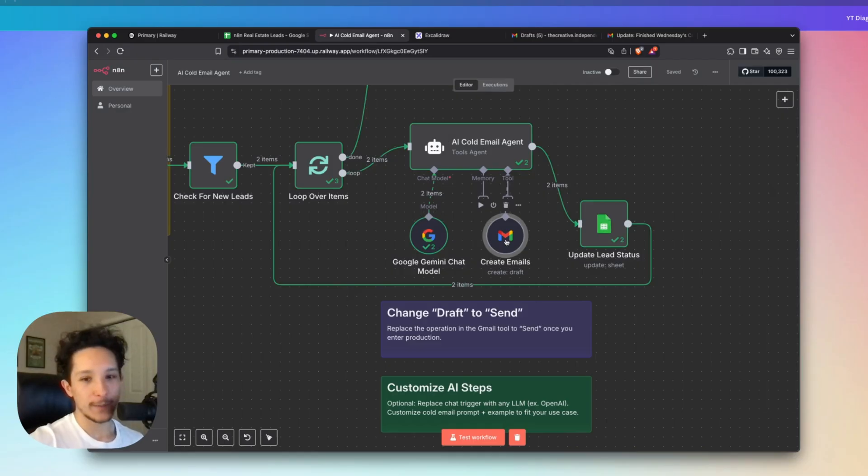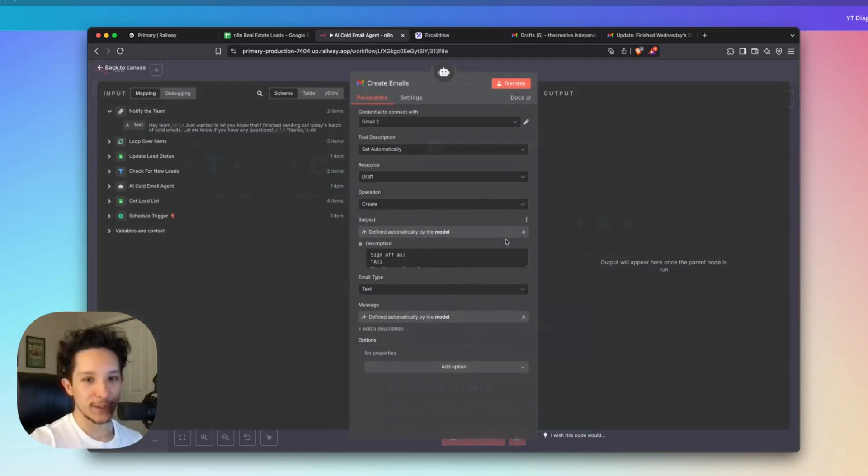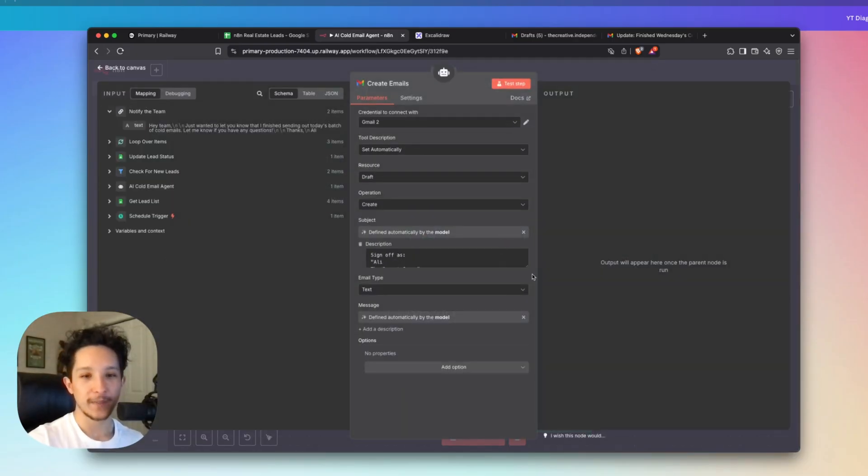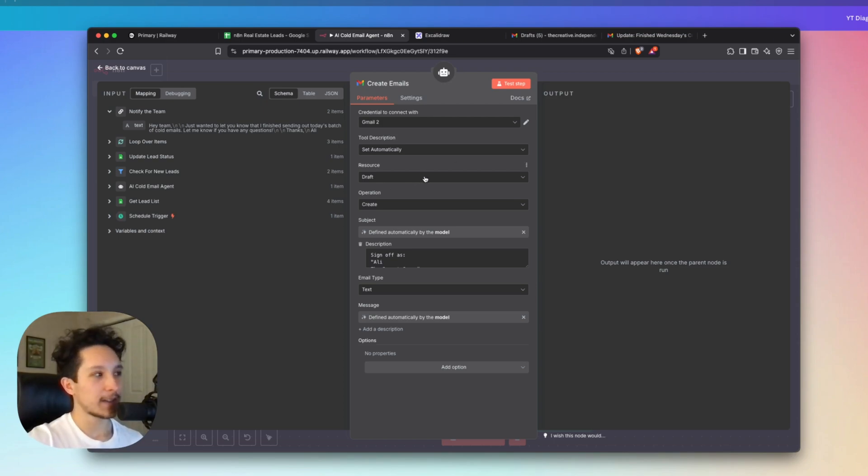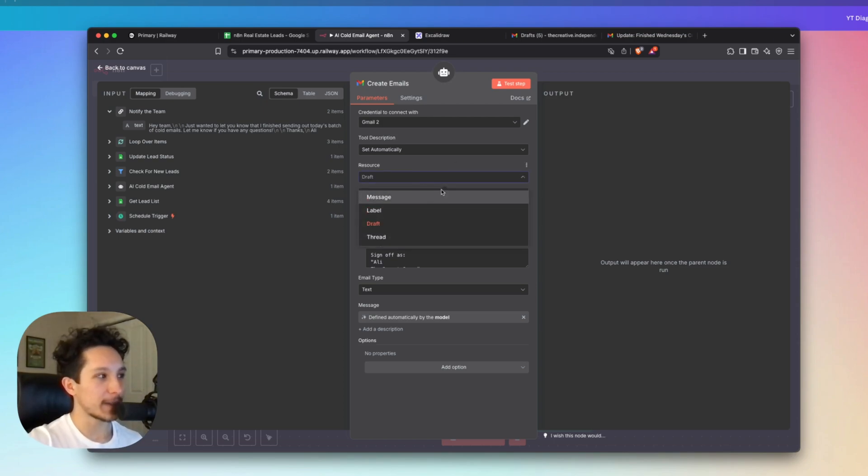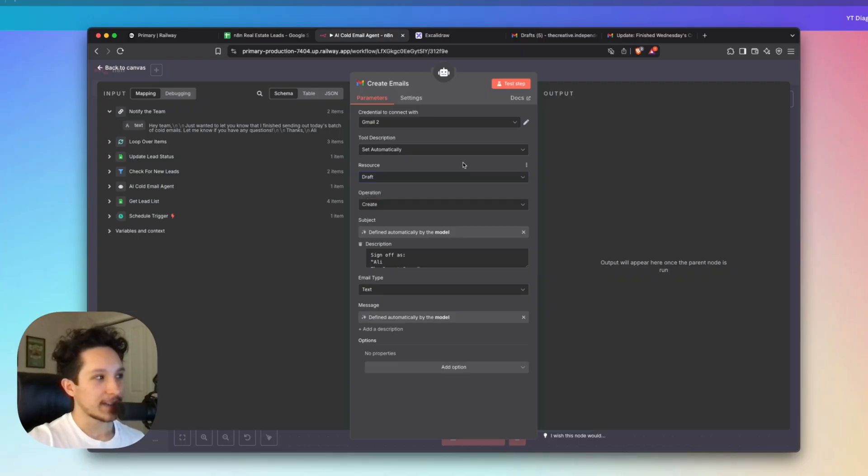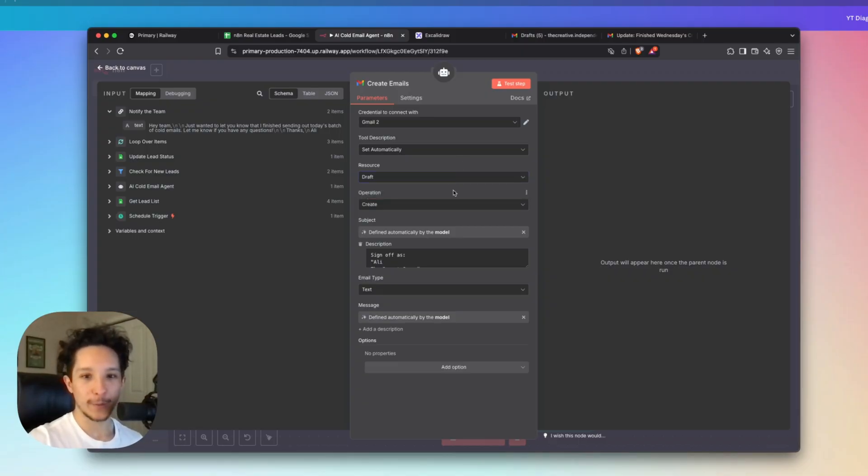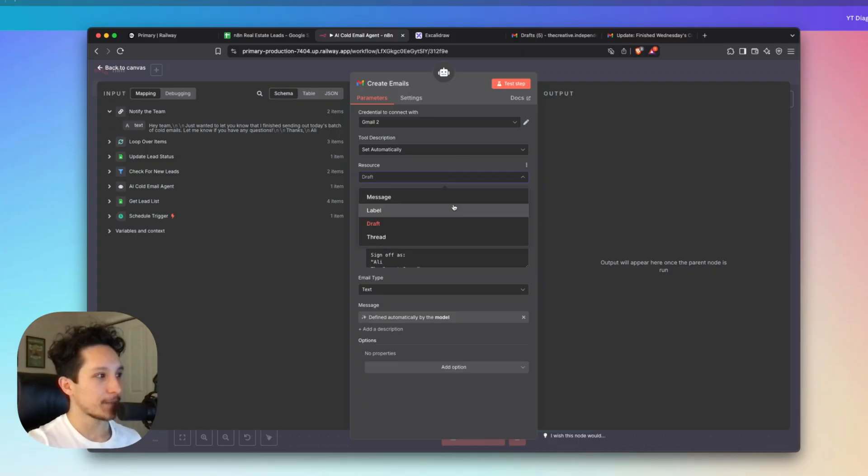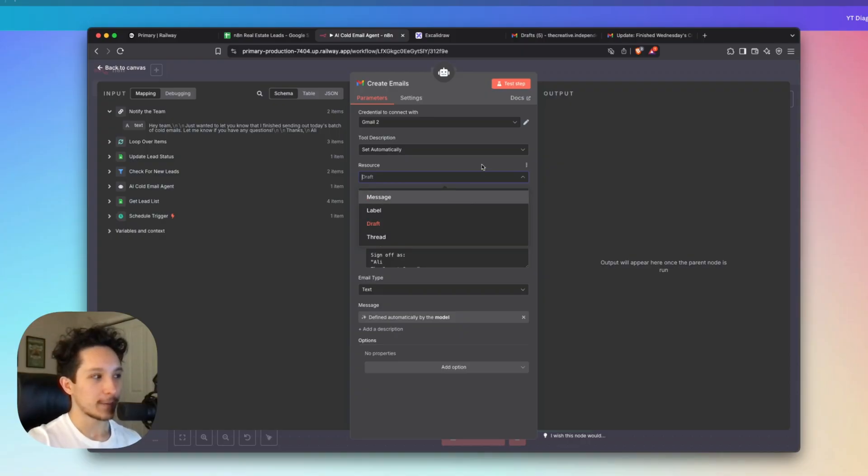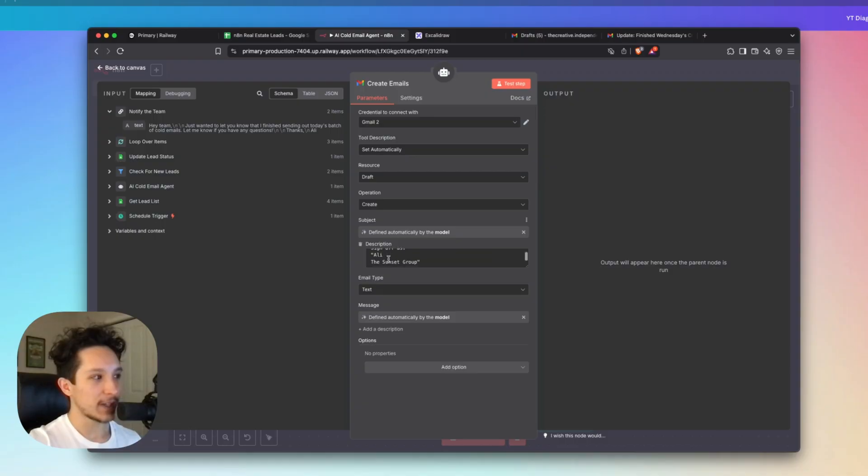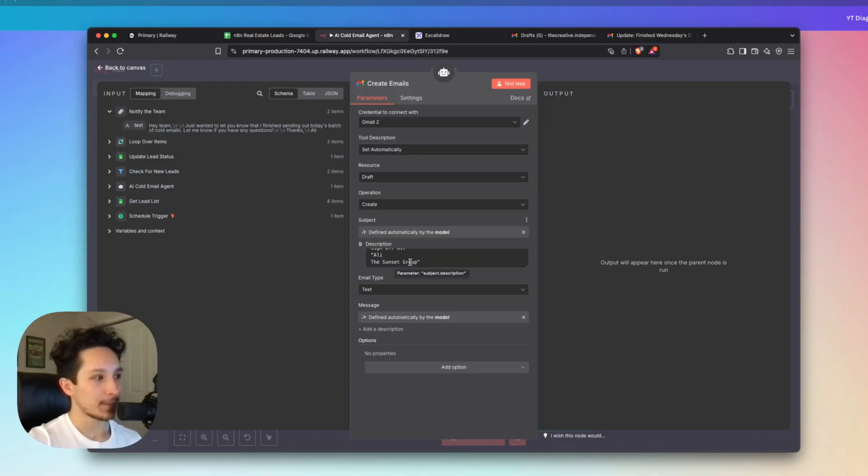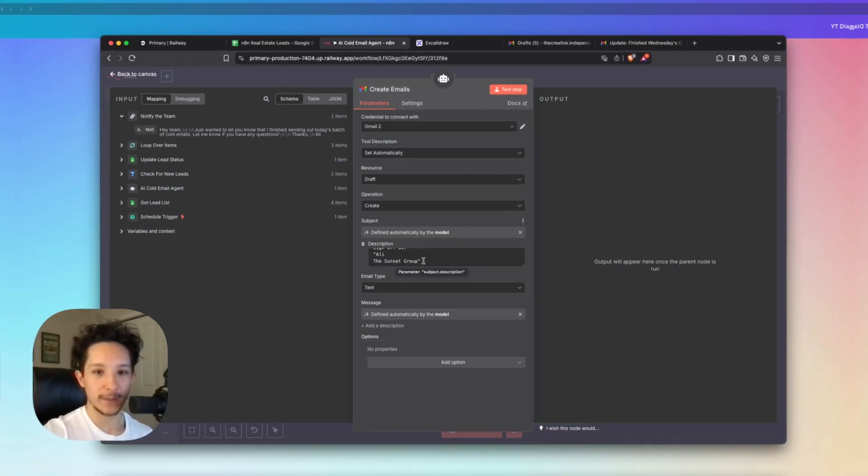Now second up, I have a create email tool, which I've actually hooked up to this agent. And this is what's going to be collecting all of that email information and actually sending that out to each lead. Now in this case, I actually have it set to create a draft as opposed to sending a message. And again, this is just for testing purposes because I don't want to be sending actual emails out. But if you guys were to actually set this up, you'd want to come in here and change draft to message once you're done testing it just so you can actually get this to work. And you might also want to come in here under description and change who you're signing off as. My persona here is Ali, but you guys can really set this to whoever you want it to be.